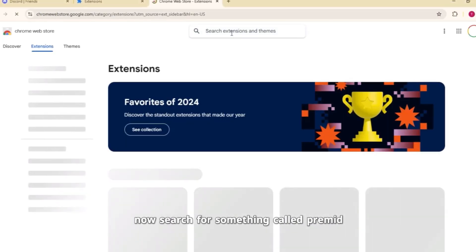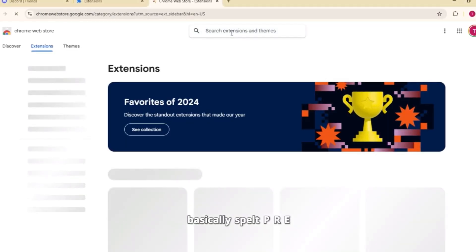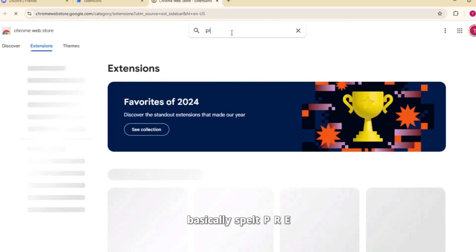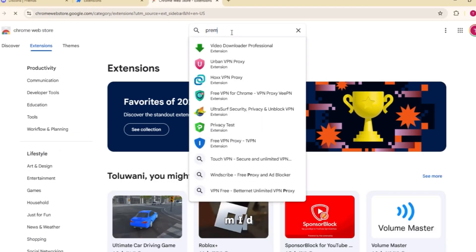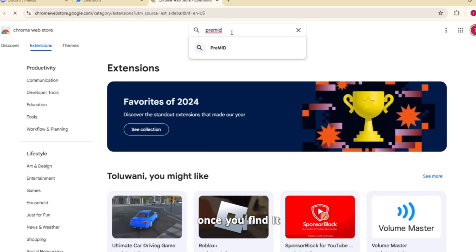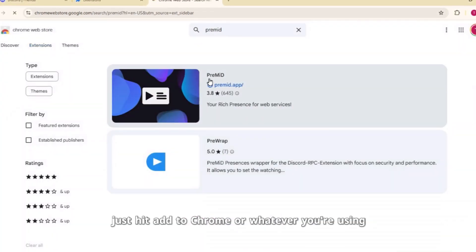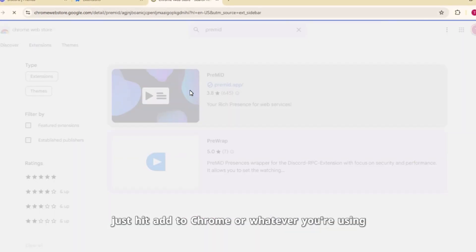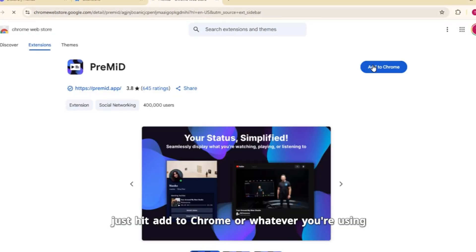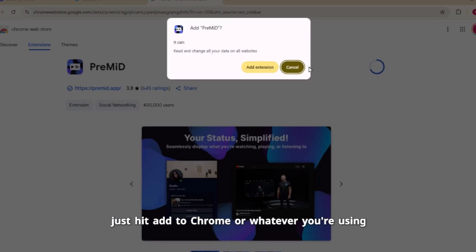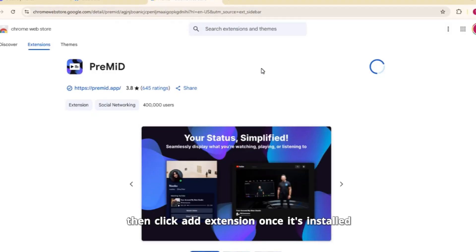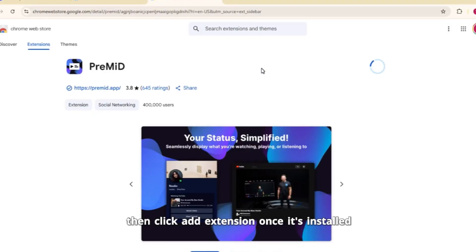Now, search for something called Premid, basically spelled P-R-E-M-I-D. Once you find it, just hit Add to Chrome or whatever you're using. Then click Add Extension.